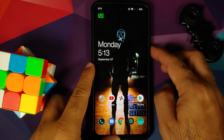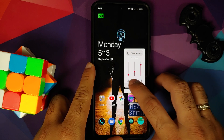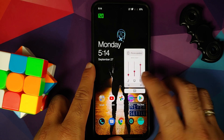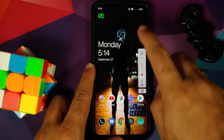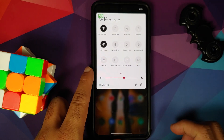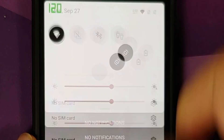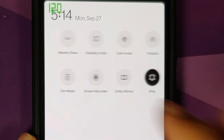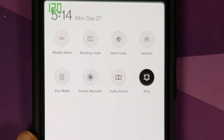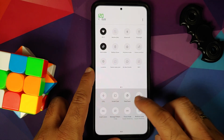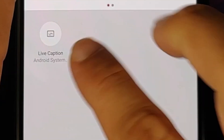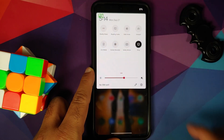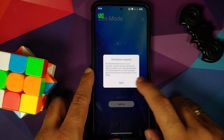Next up, let us have a look at the volume panel. This is how the volume panel looks like — it is on the correct side and the animations are pretty smooth. As for the quick settings panel, you do have the blur effect when you access it. These are the different tiles available on this build, and in case you want to add more, here are the different options. You also have Zen mode, and this is the new Zen mode.